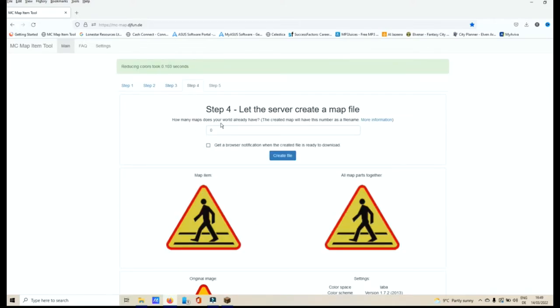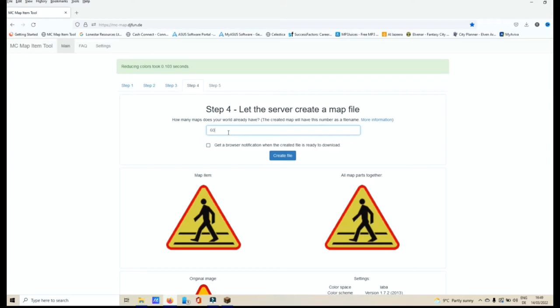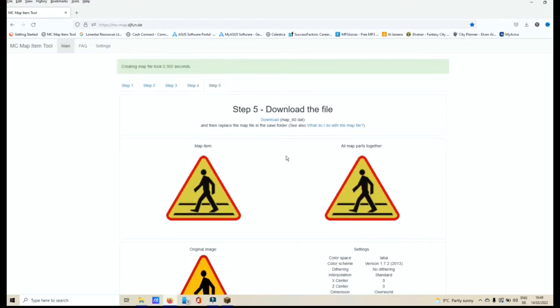Now, how many maps does your world already have? Remember, I had that one I had just saved was Map 60. Whatever that map number or your map number is or the one that you had just created, enter that number in there and click Create File.